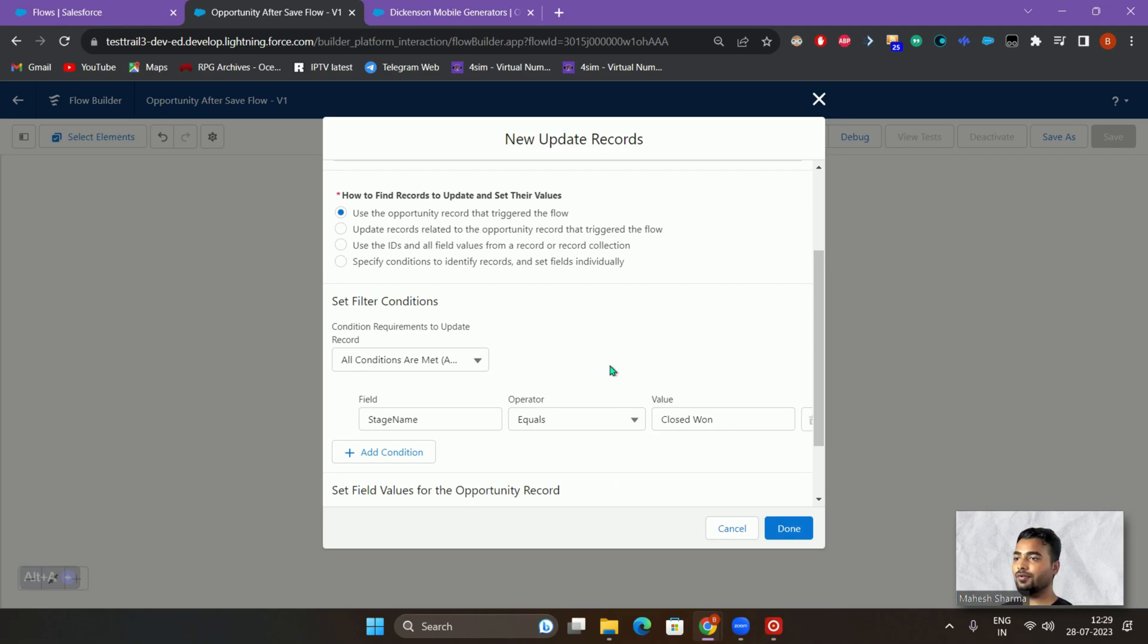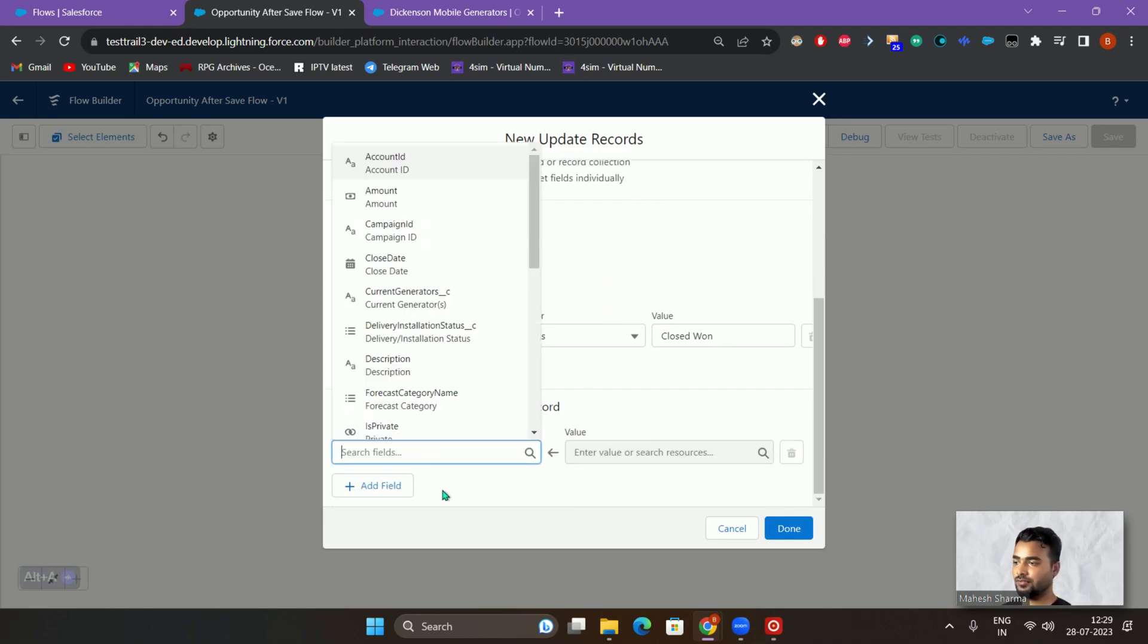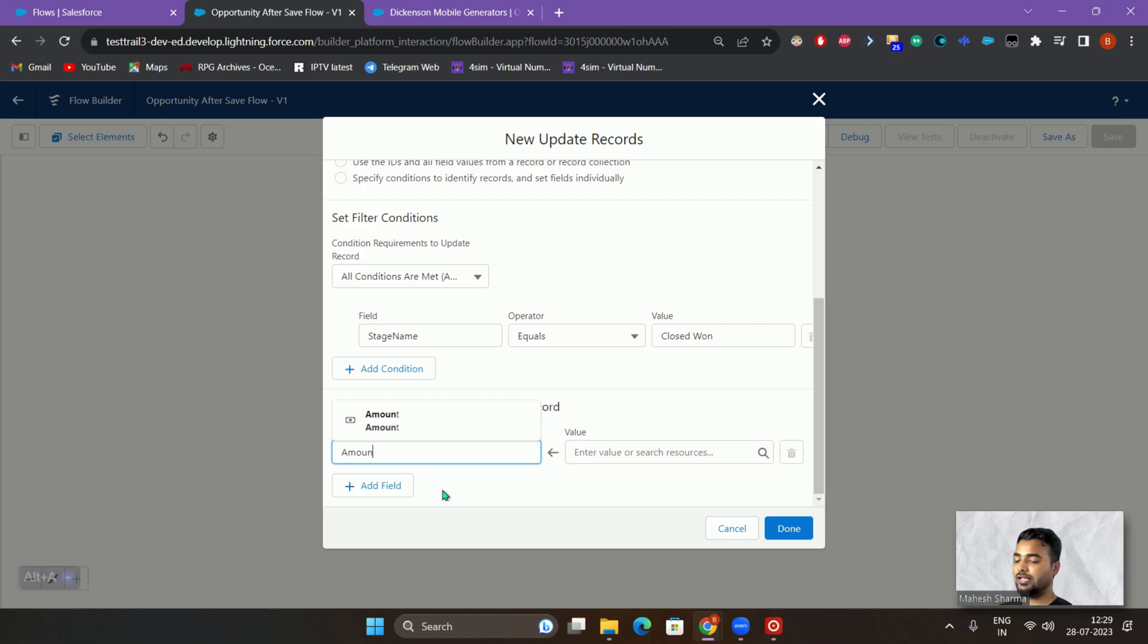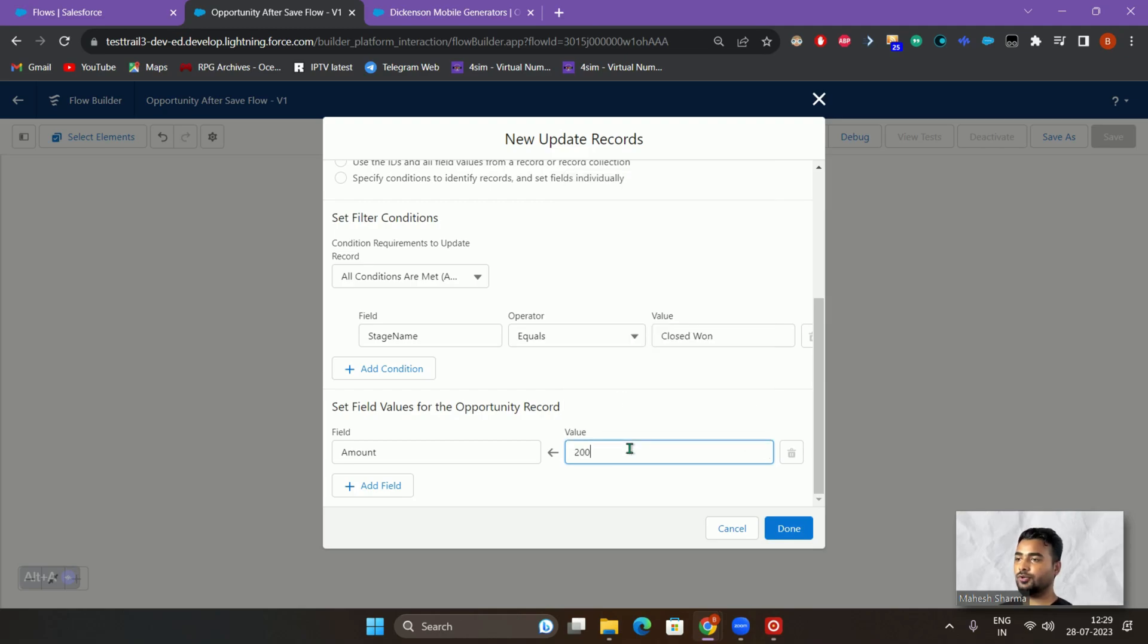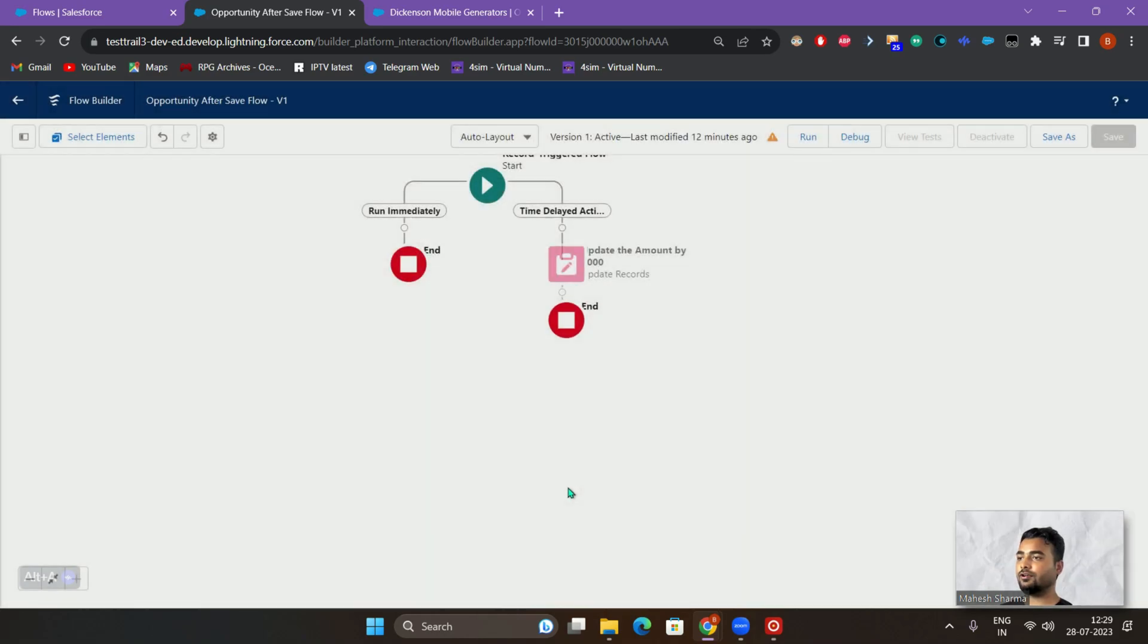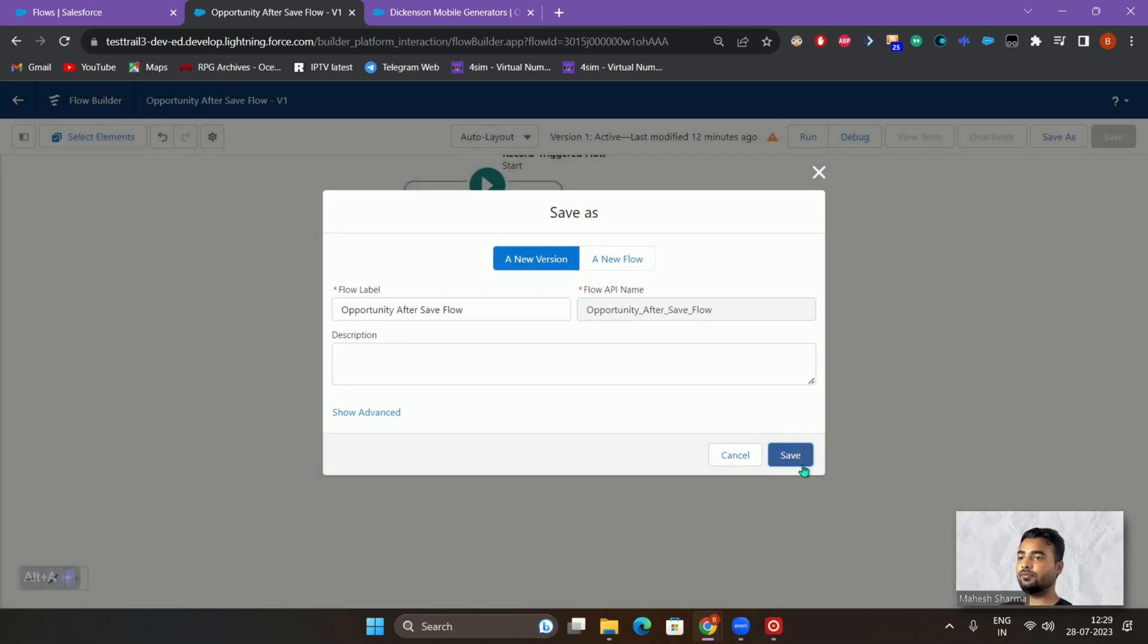So whenever the stage is actually closed won, then only execute this condition option. I'll say the amount, I want to update the amount field to let's say 20,000. Just click on done and let's save this particular flow again.